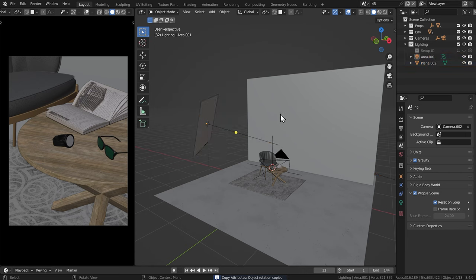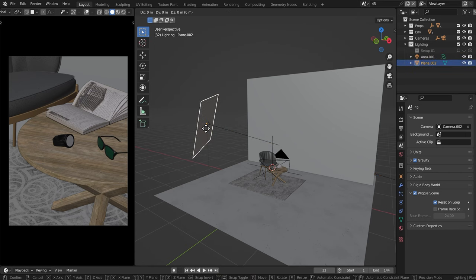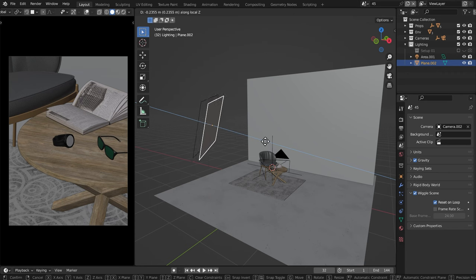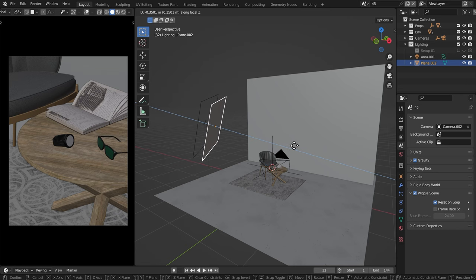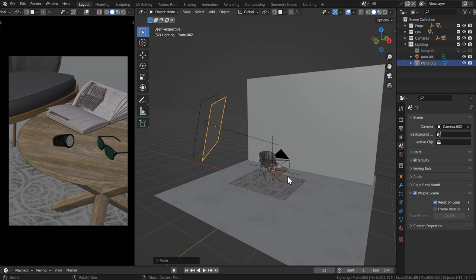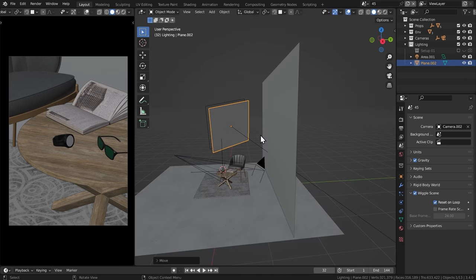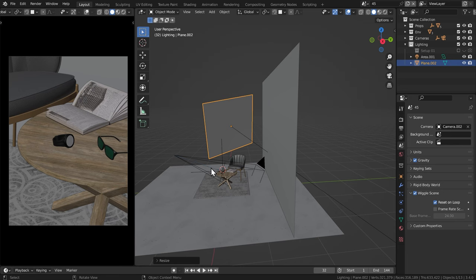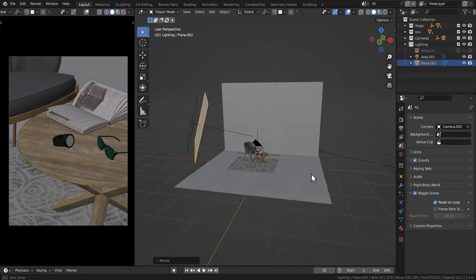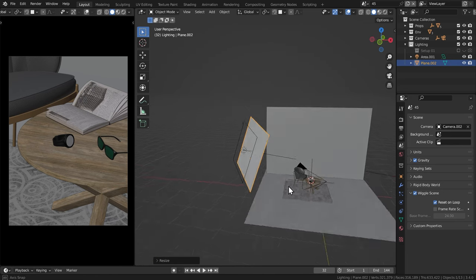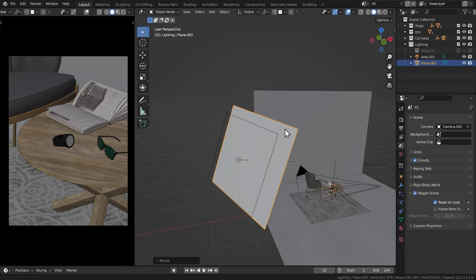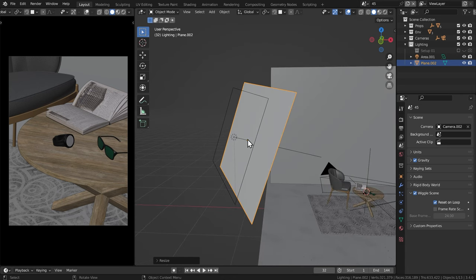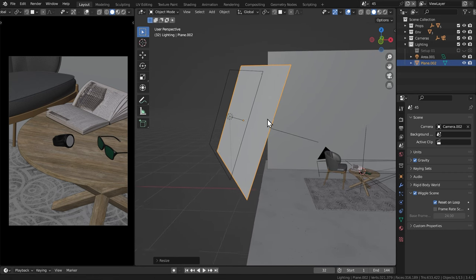And then I'm going to select the plane. And I'm going to hit G and then Z twice. And then hold shift and then slightly just drag it forward. And then I'll press S and then scale it up ever so slightly, just like that. So this plane will pretty much be our gobo in which I'm going to put a grayscale image onto it, which will punch holes into it. And you'll see what I mean.